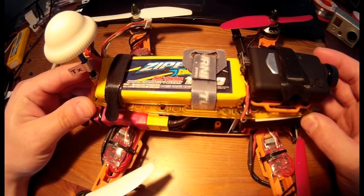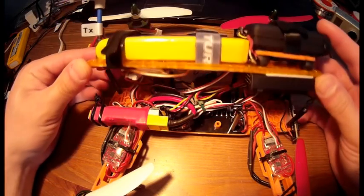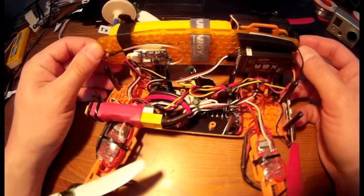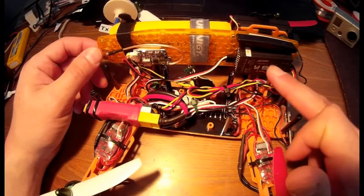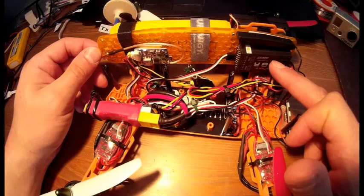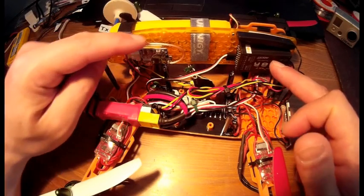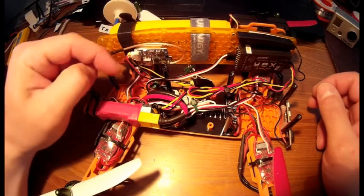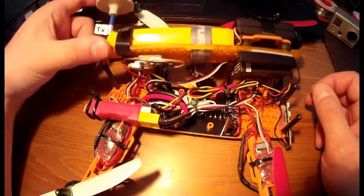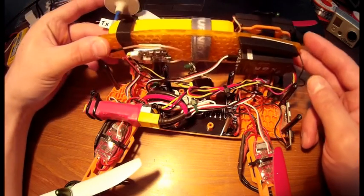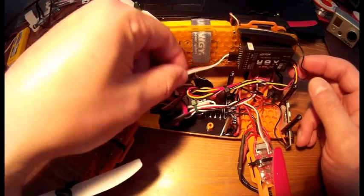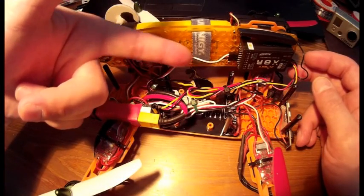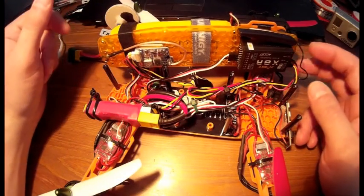So, let's open it. Here on the right you have a FrSky X8R receiver with the SBUS capabilities. Here on the left you have the video transmitter with a Cloverleaf antenna. Here you have the SBUS connection which is nice to not even mess with all your cables.